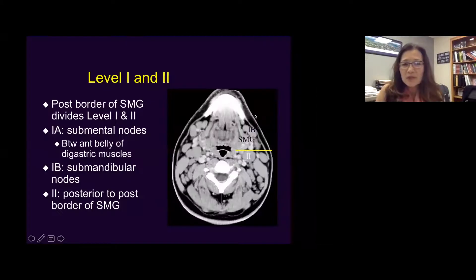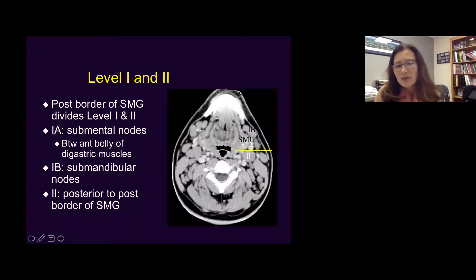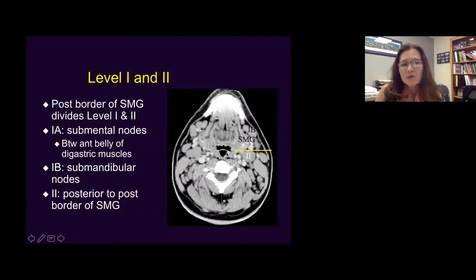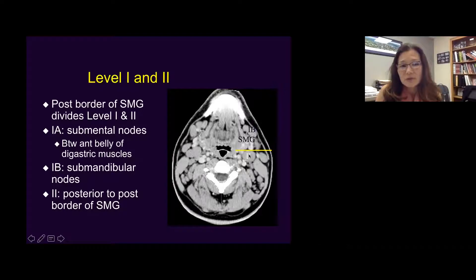This is an imaging example of classic cross-sectional head and neck imaging. The posterior border of the submandibular gland, marked with a star sign, is the division of level one and two. Any lymph node posterior to the submandibular gland would be level two lymph nodes. Anterior to that and lateral to the anterior belly of the digastric muscle would be level 1B nodes.